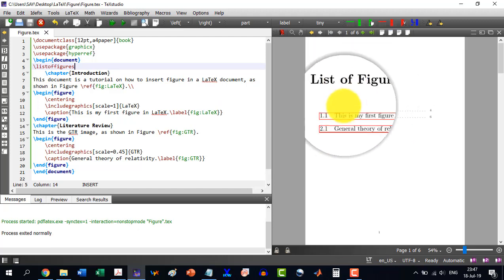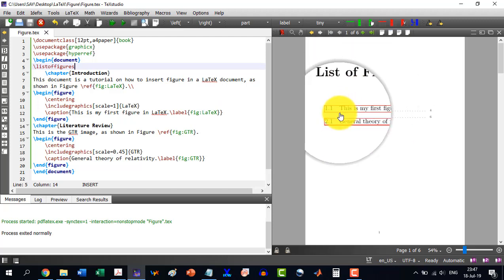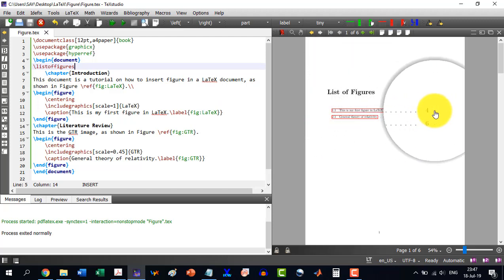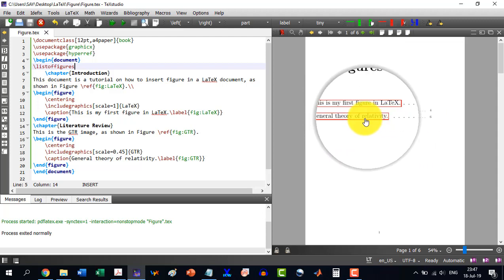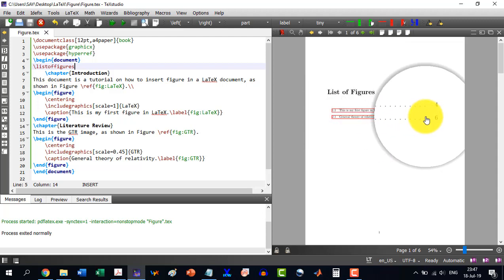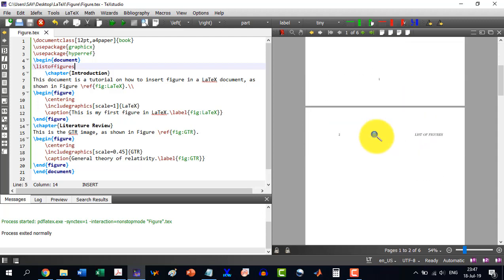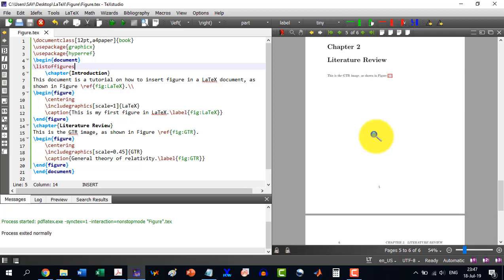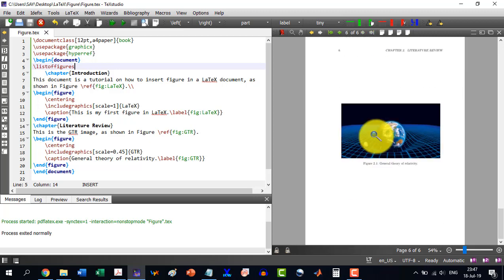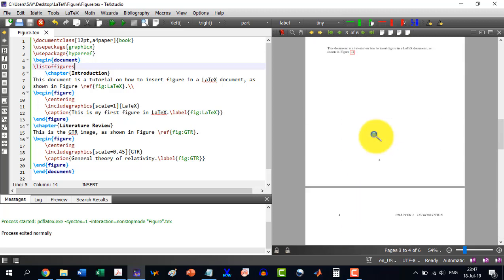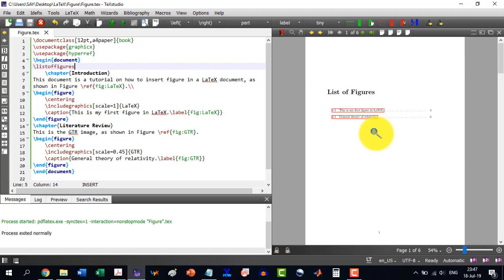You see it has generated a page list of figures. And this is my first figure on page this, and this is the second one on page this. And then the chapters and all this. So this is a very easy way to insert figures in LaTeX.